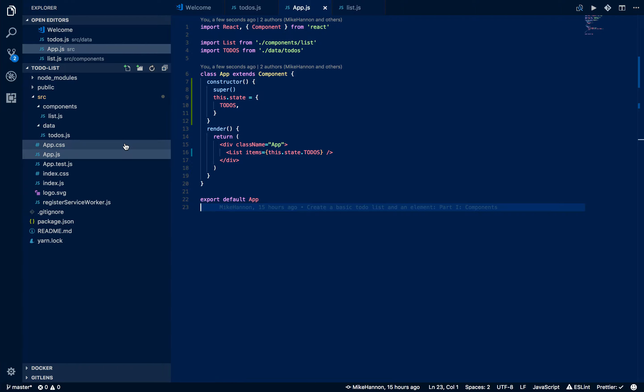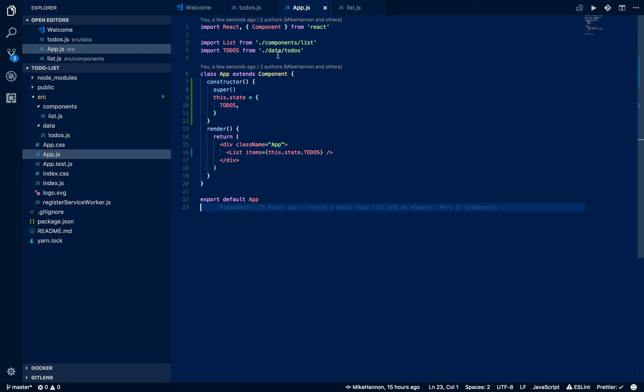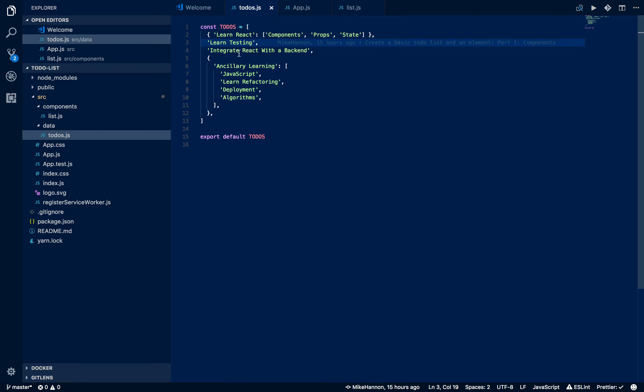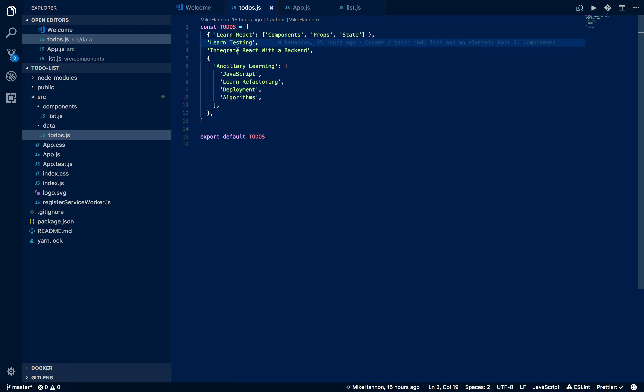Let's look at our code real quick, just kind of review. We have our main app and basically right now we're taking in this statically generated data that we're holding in this todos.js file. We can change that to a JSON later if we want. Basically it's an array that has different objects inside of it and some strings inside of it.